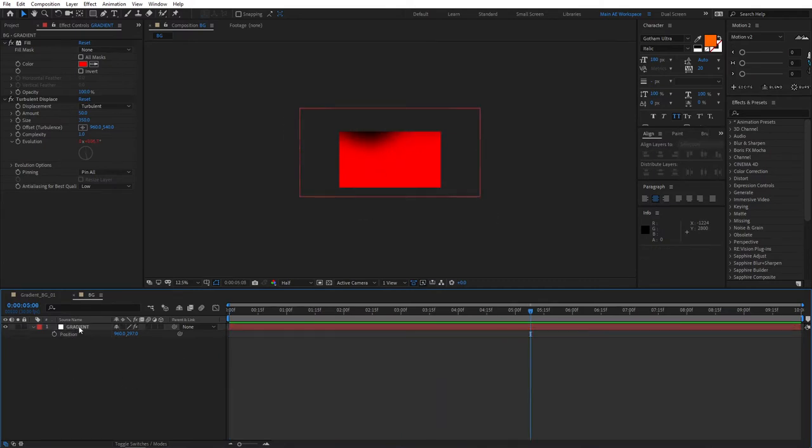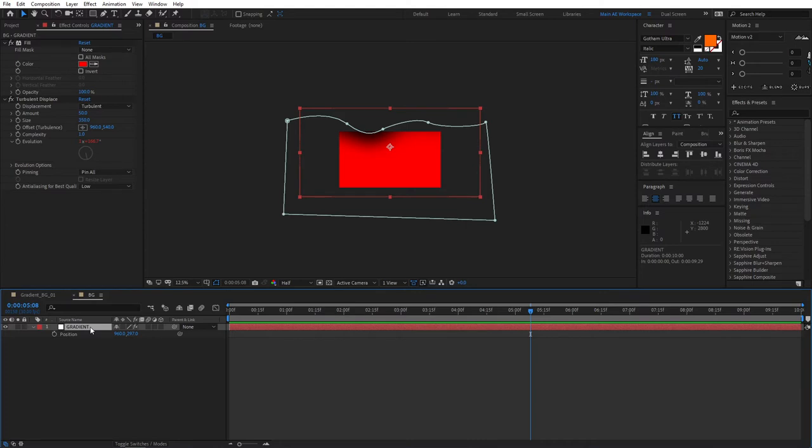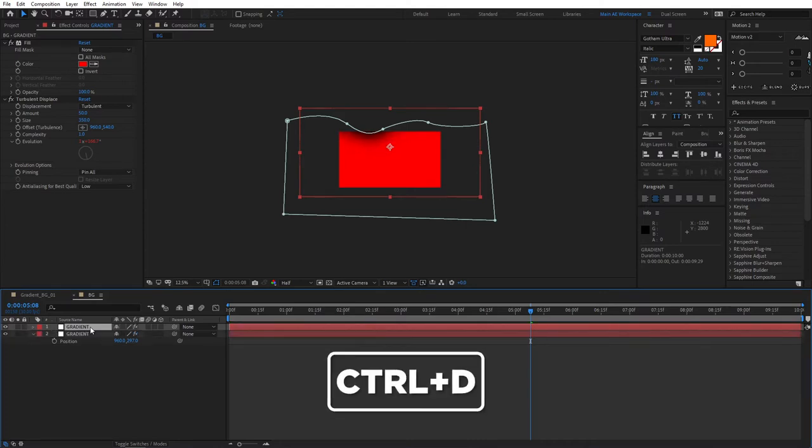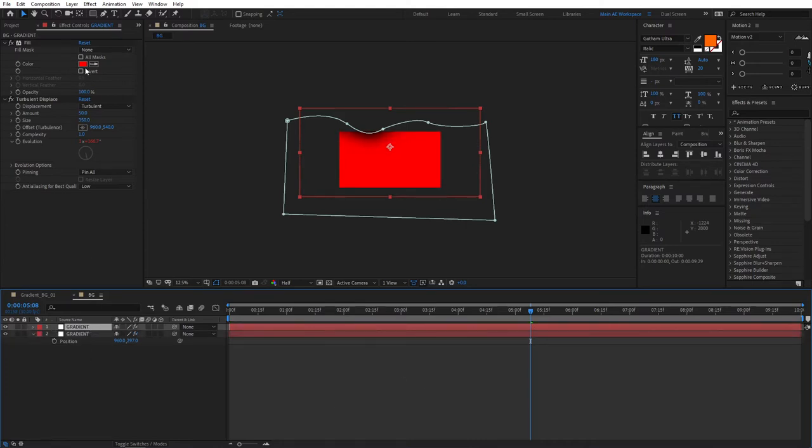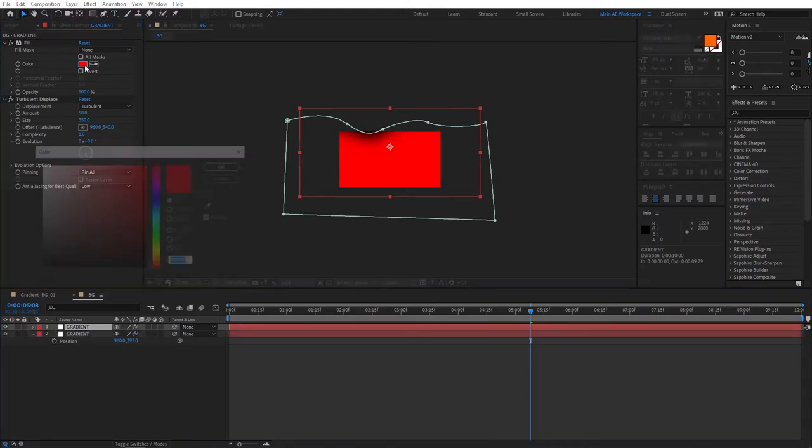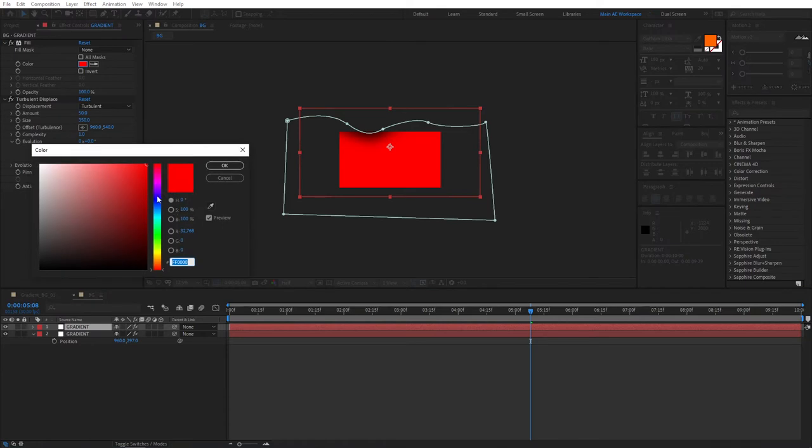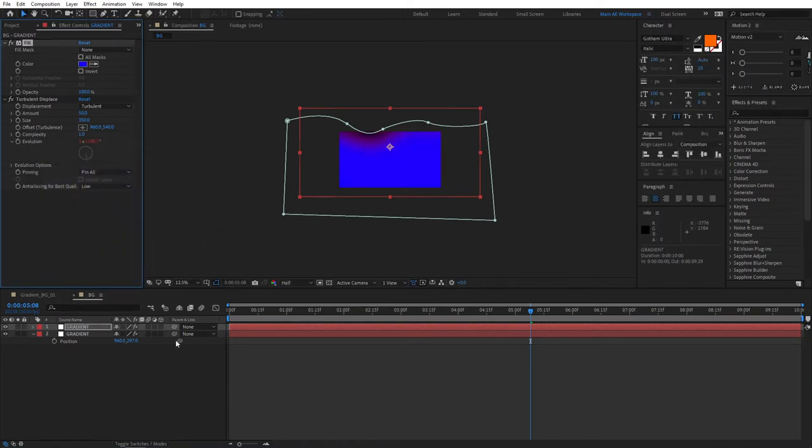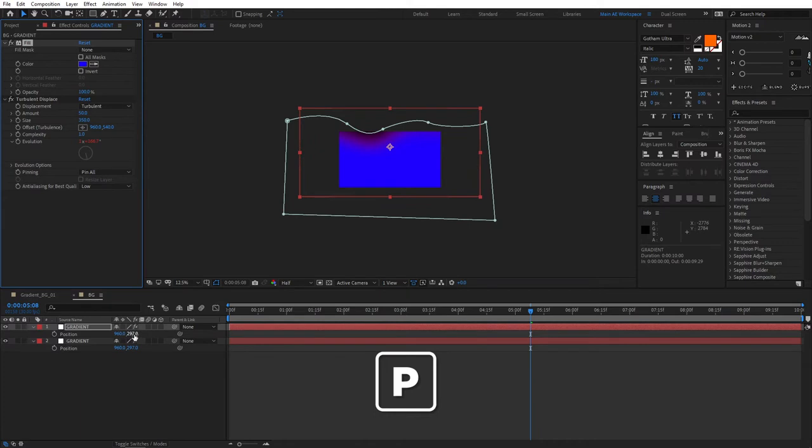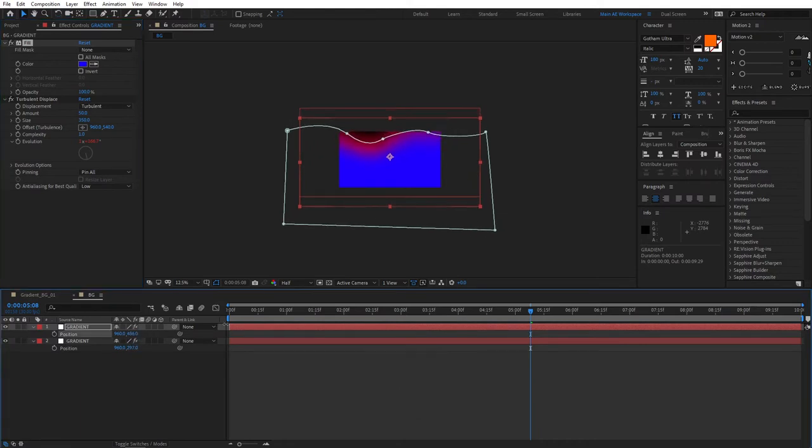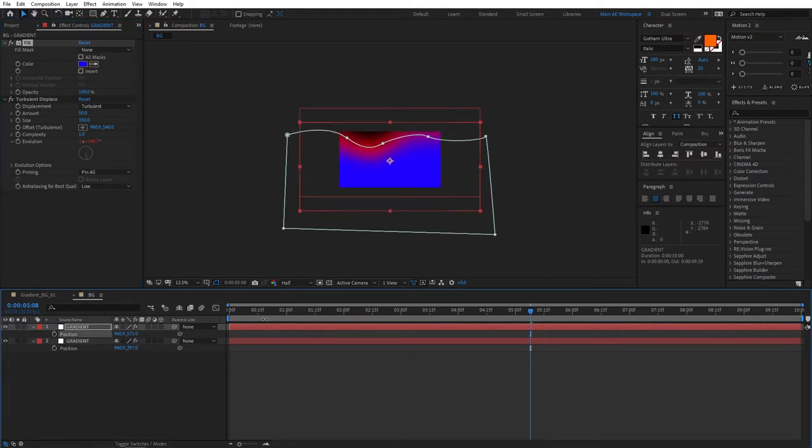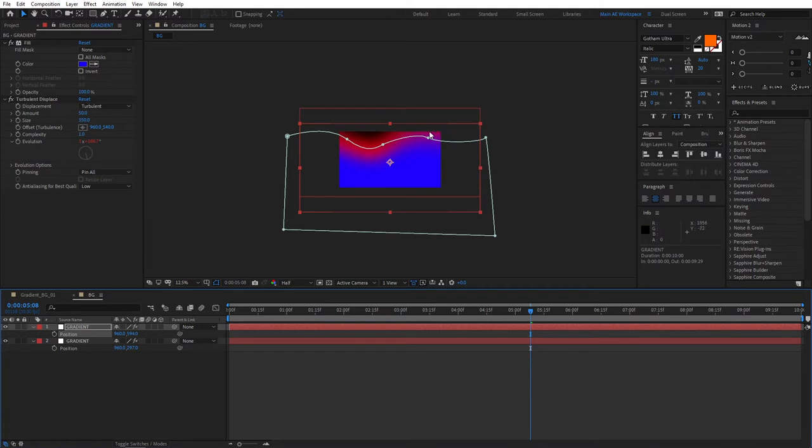So then select the background gradient. Press Ctrl D to duplicate it. And let's change its color to something like blue. Click OK. Press P for Position. And bring this down to the point that we can see our red color. Like that.